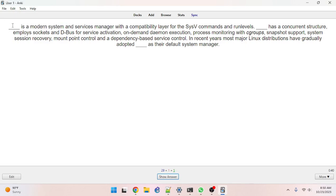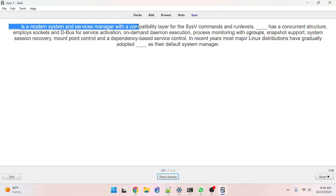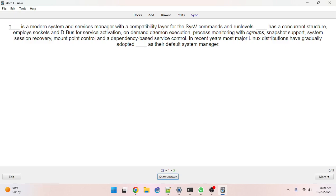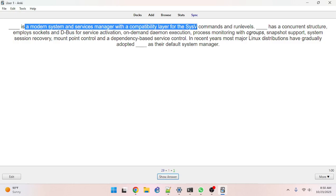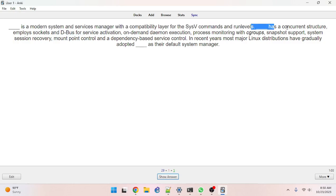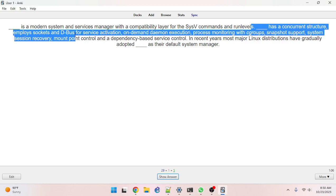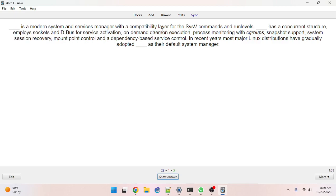Blank is a modern file system and services manager. In case anyone can't tell, I did not sleep very well last night. Blank is a modern system and services manager with a compatibility layer for the SysV commands and run levels. Blank has a concurrent structure employing sockets and D-Bus. The answer is systemd.